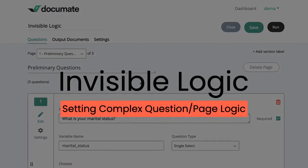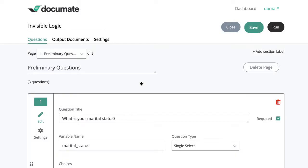Documate's invisible logic feature can be used to set complex multi-layer logic throughout your workflows. In this video, I'll show you an example of how you can set complex page and question logic by setting logic statements.